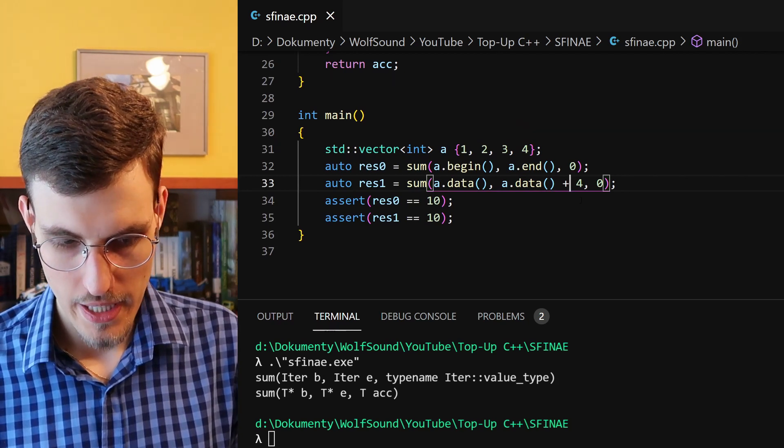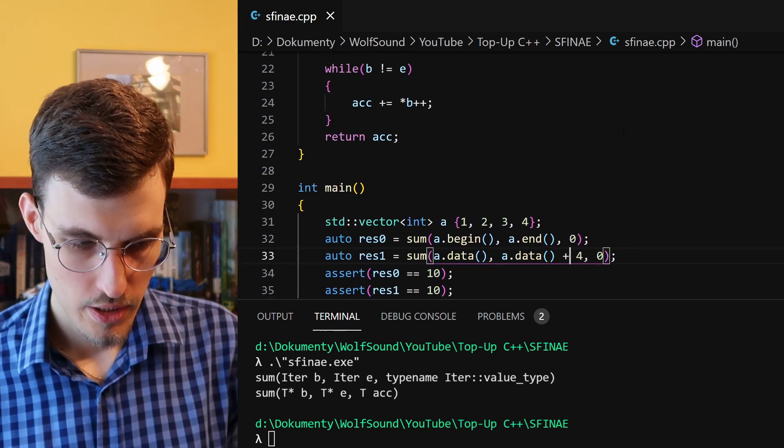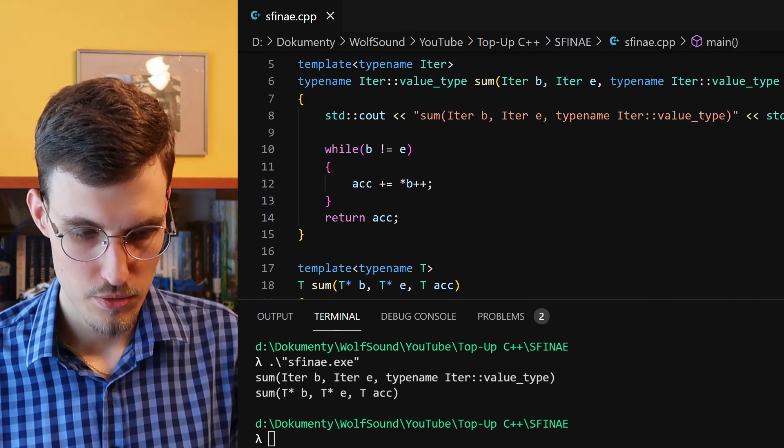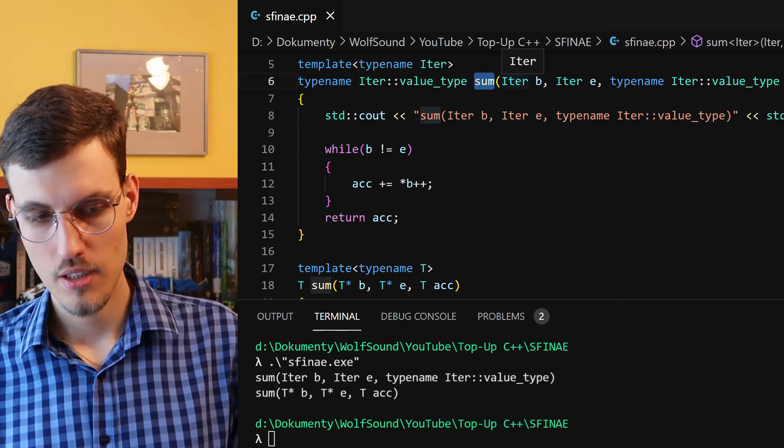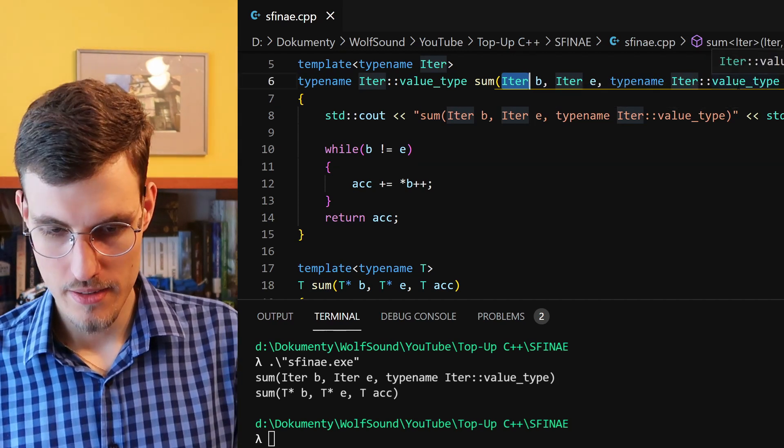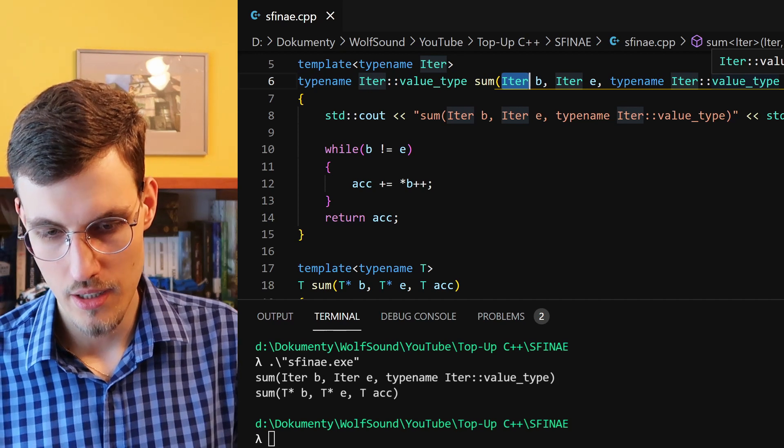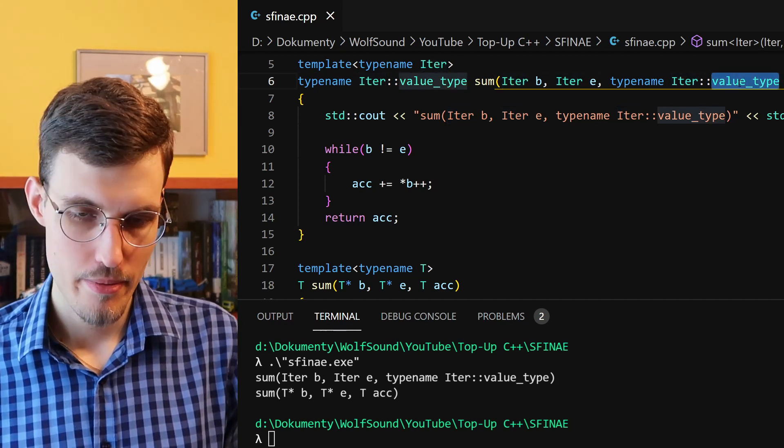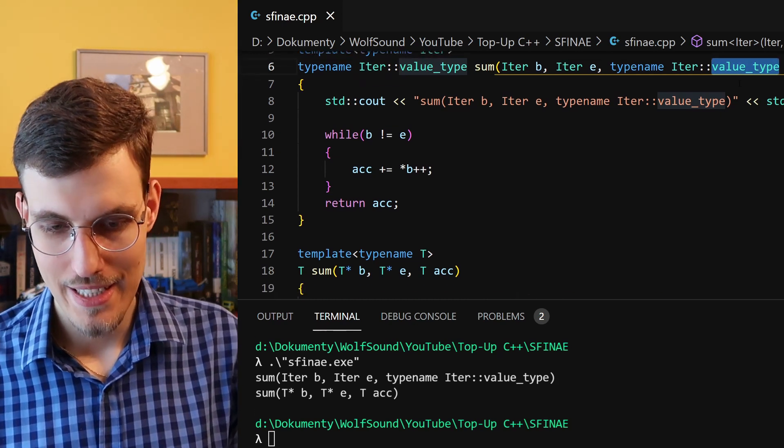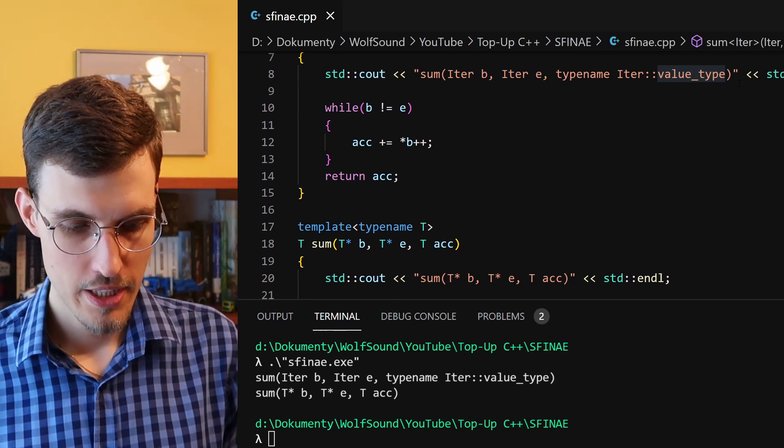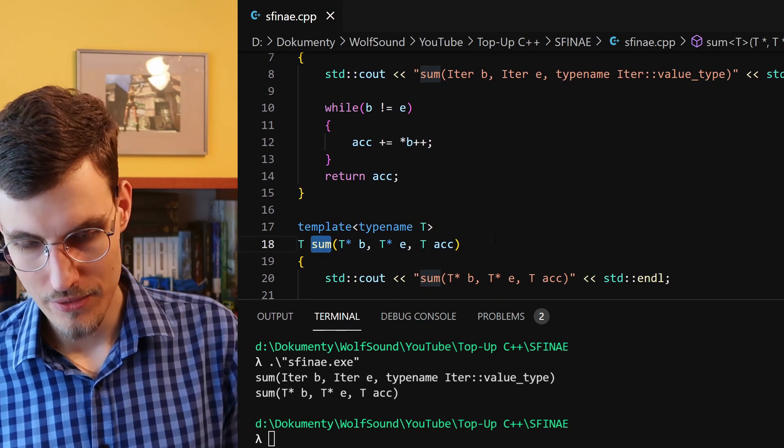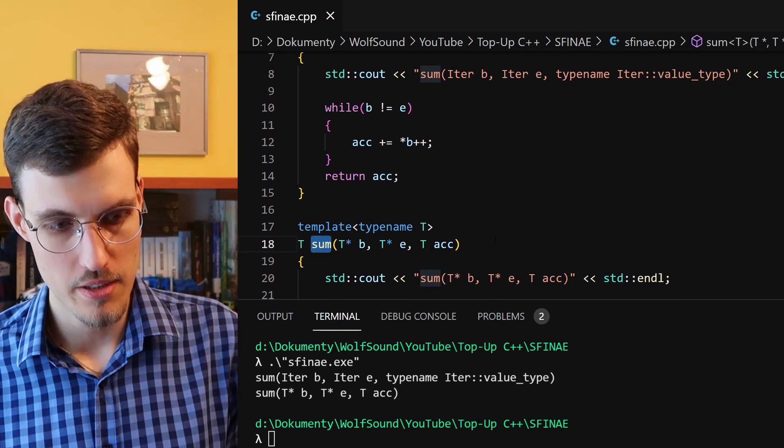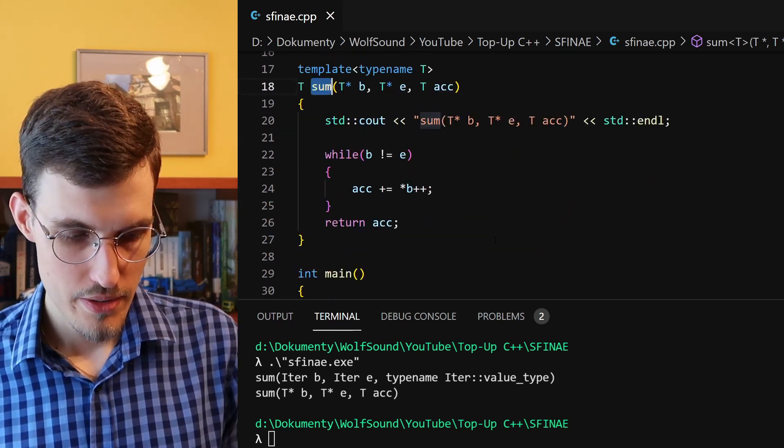So in this line here, we pass again the array of ints, a pointer to a memory block. So what the compiler does, it finds two function templates, and it tries to substitute here int star for iter. But it fails because, as before, int star does not have a type member value_type. But it is not an error. SFINAE. Substitution failure is not an error, because there exists some other function that, after... so in this case, function template specialization that can be called with this argument.